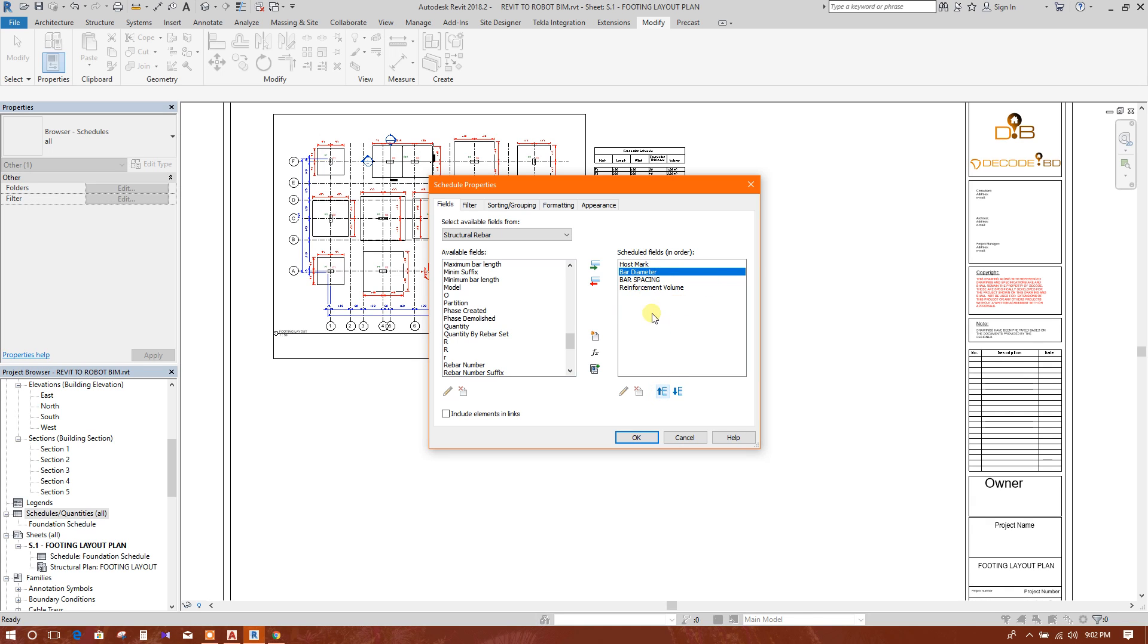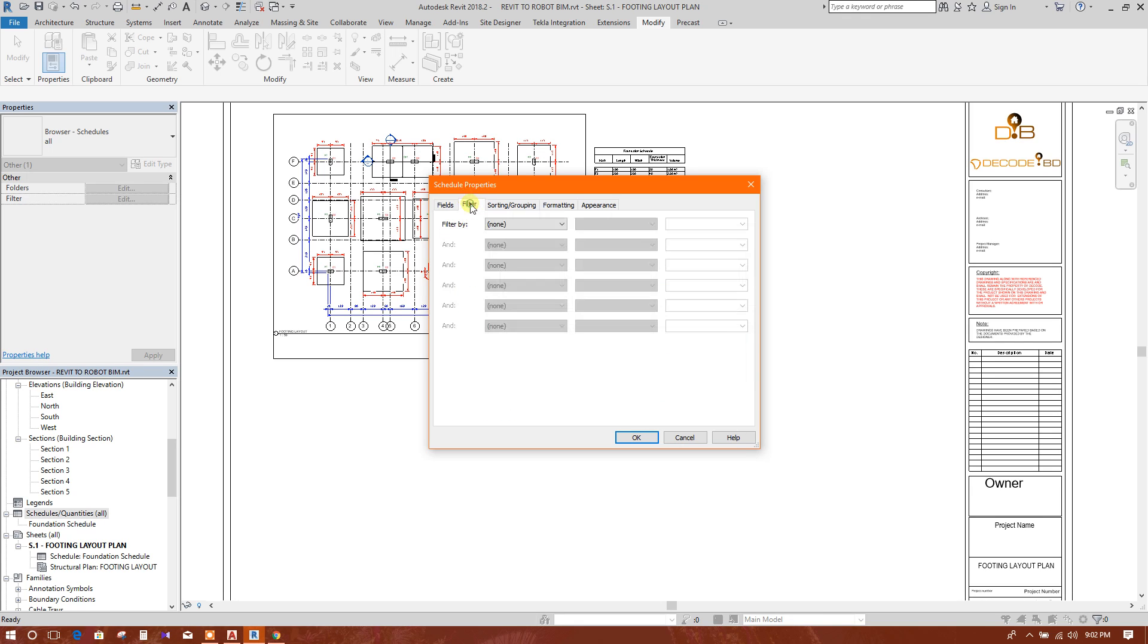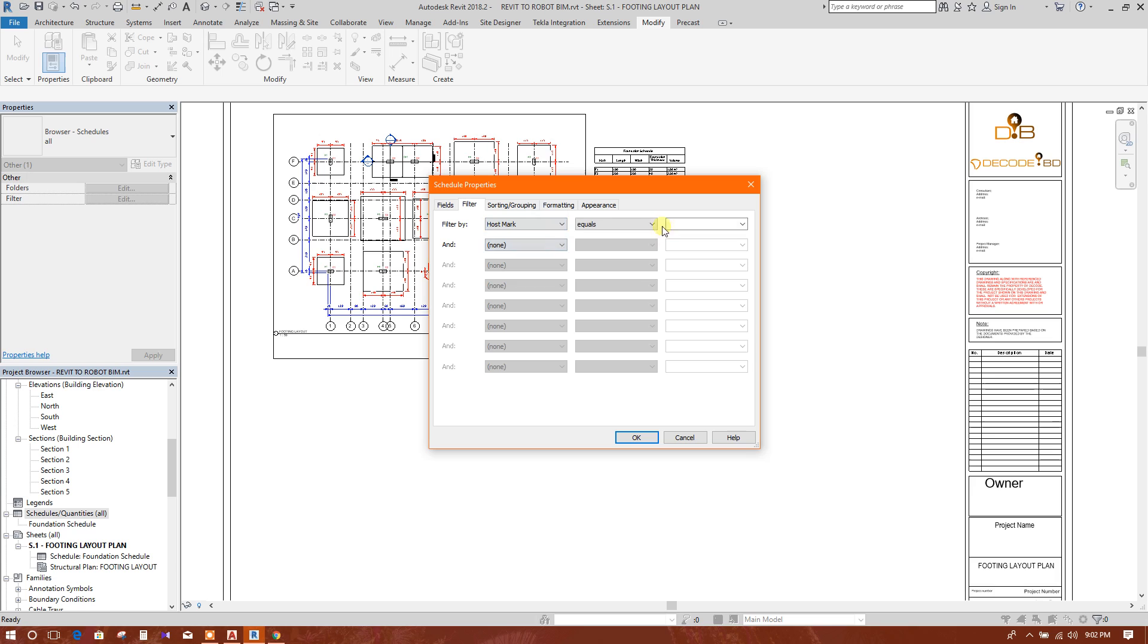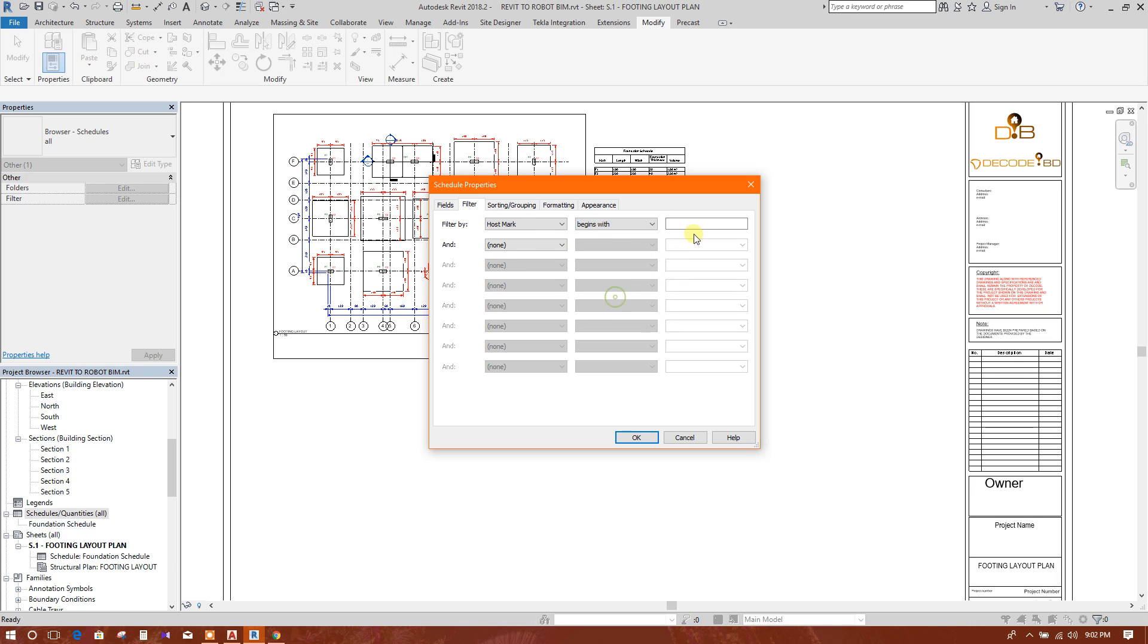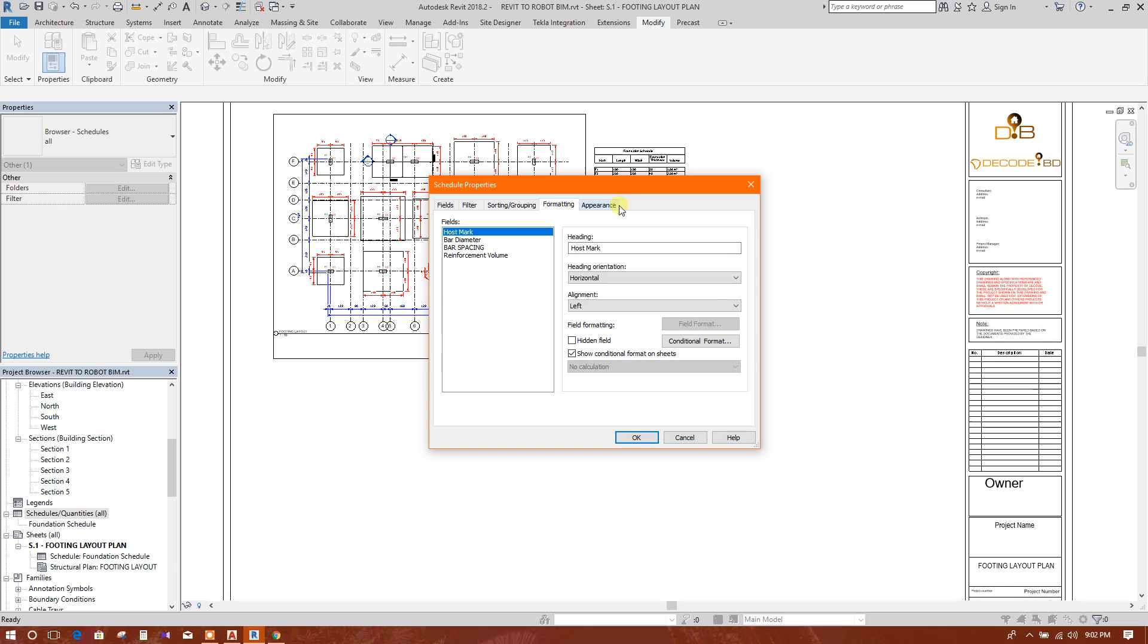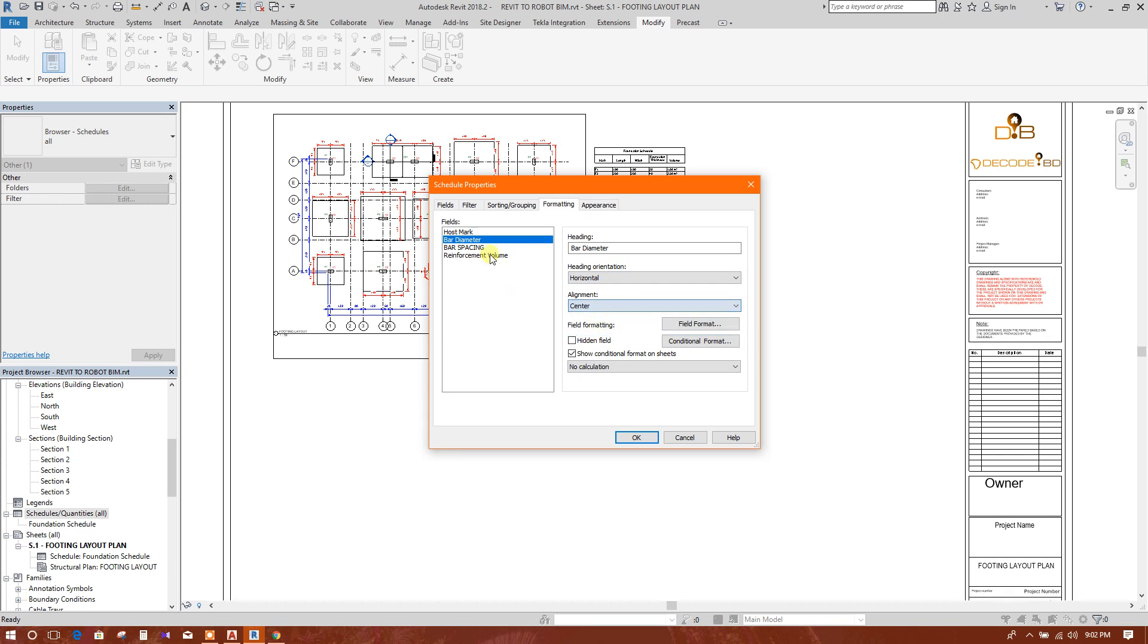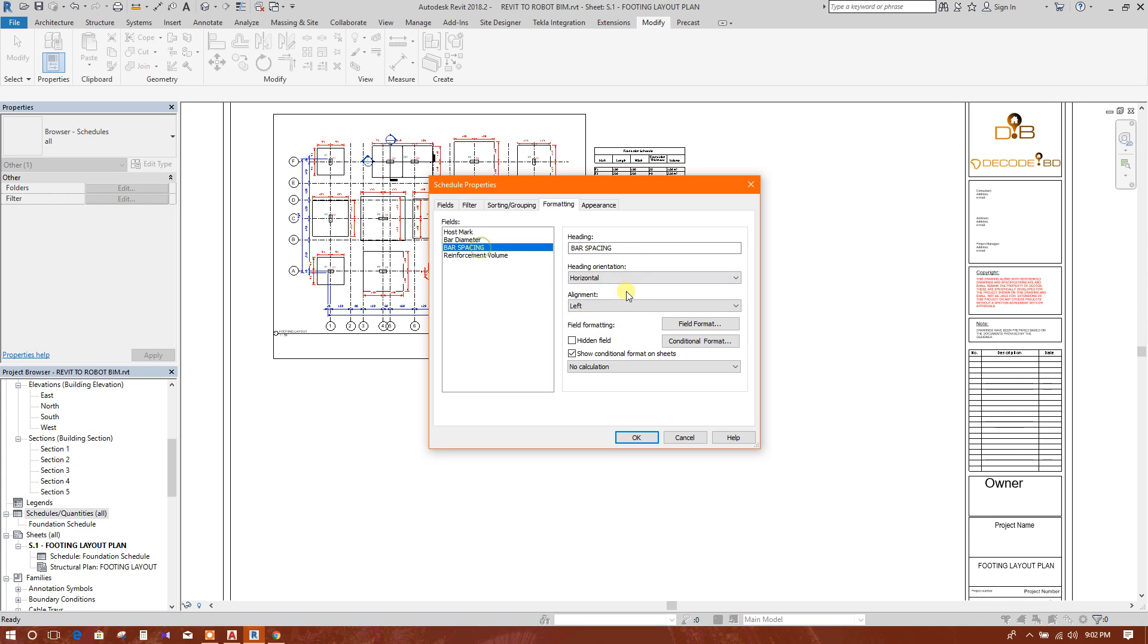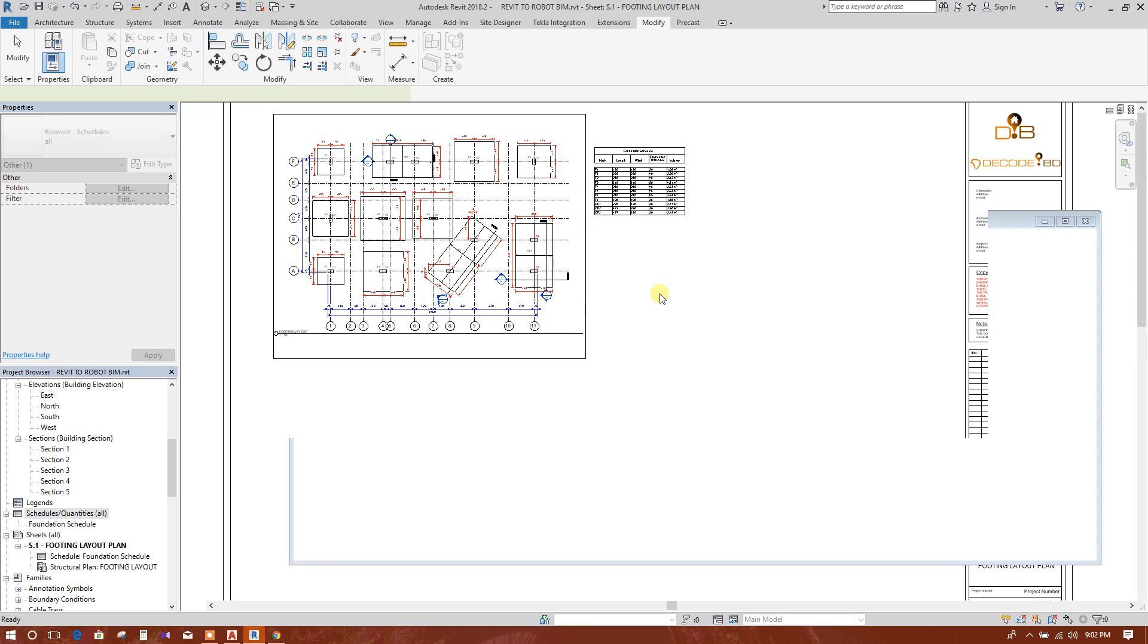And bar spacing, bar volume. Then go to filter. Mark begins with F1, F2, F3, so that begins with F. Sorting by host mark, ascending, center.